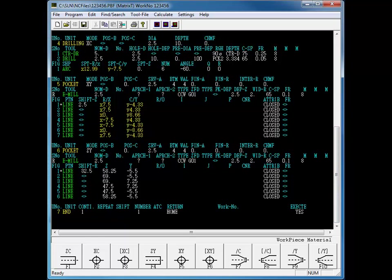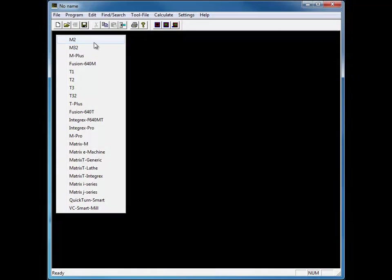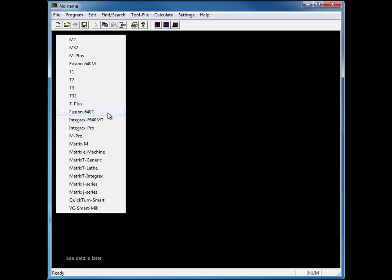The MazaCAM Editor supports controls from the very first T1 to the latest matrix and smart controls. It's like having 20 Mazatrol Editors in one.